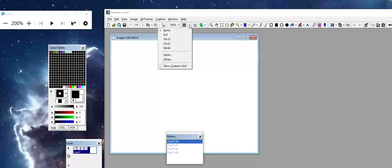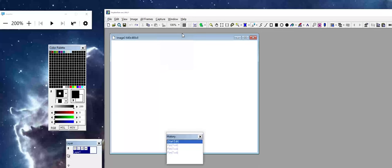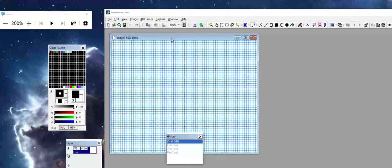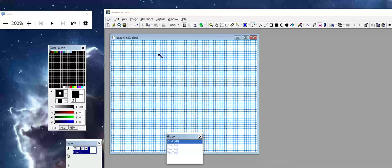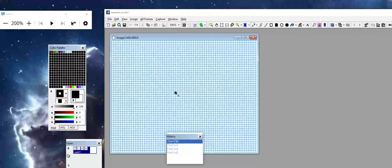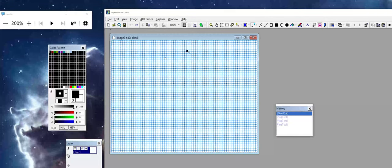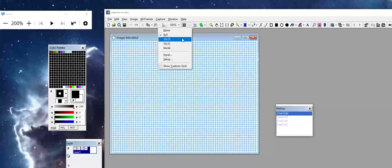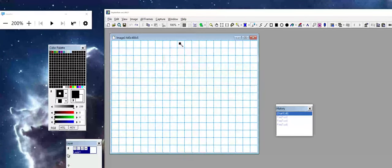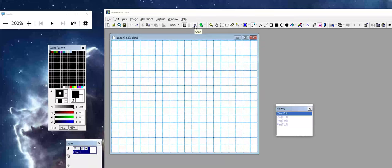For instance, here if I turn on 8x8, you can see I have a very tight grid going on here. I could also come up here and choose 32x32.